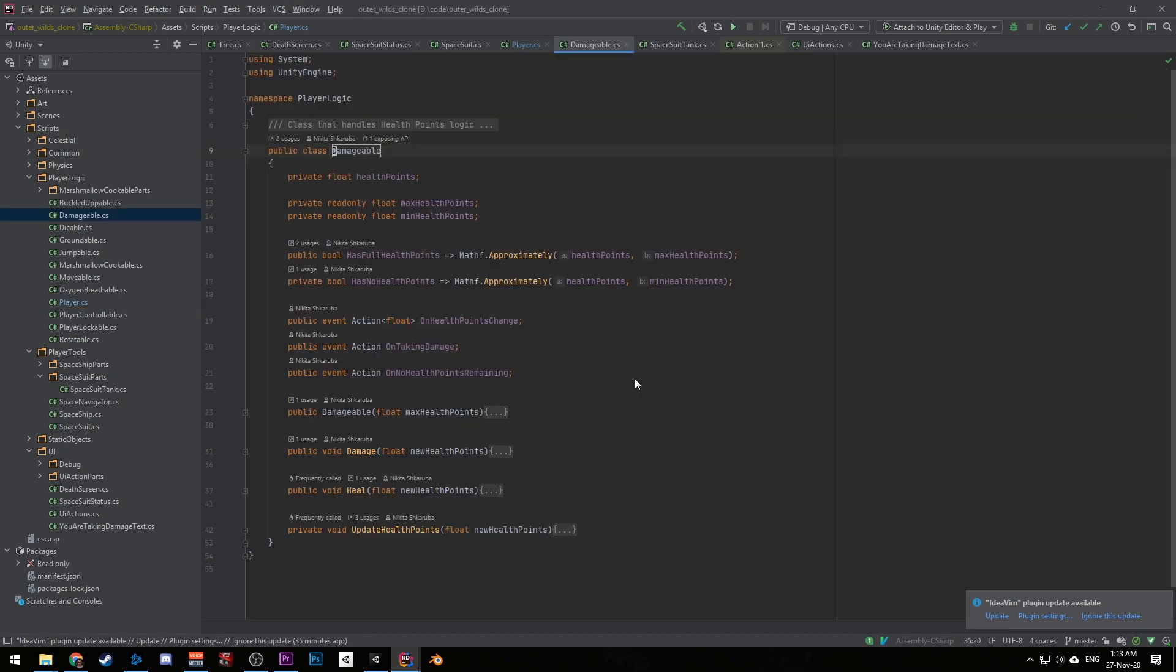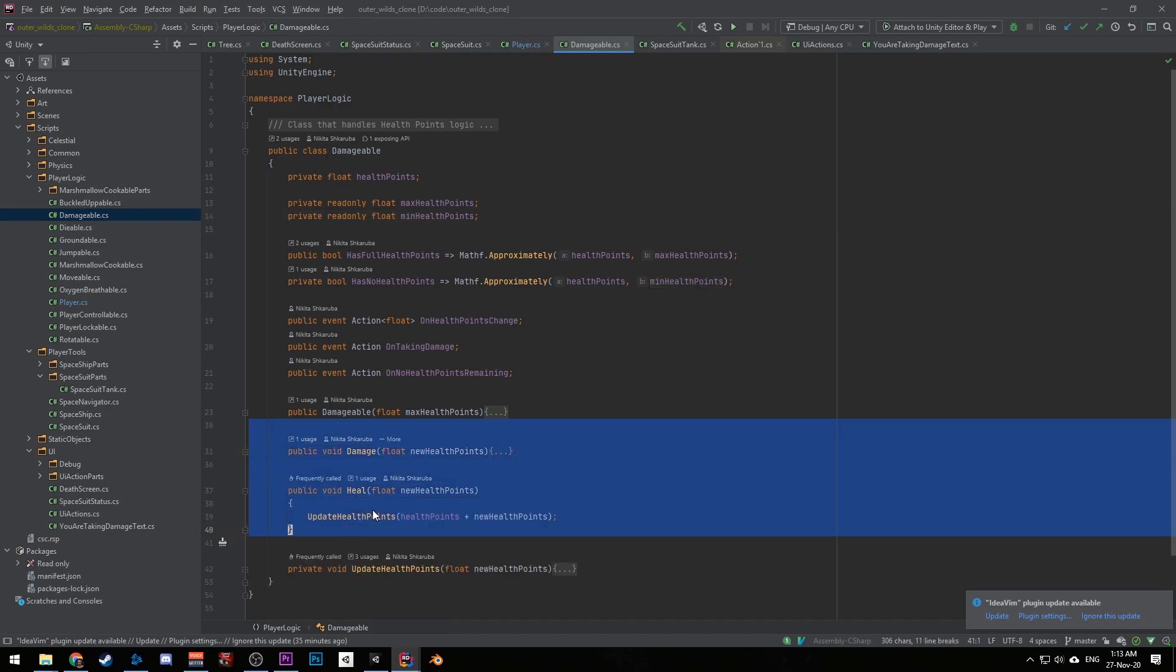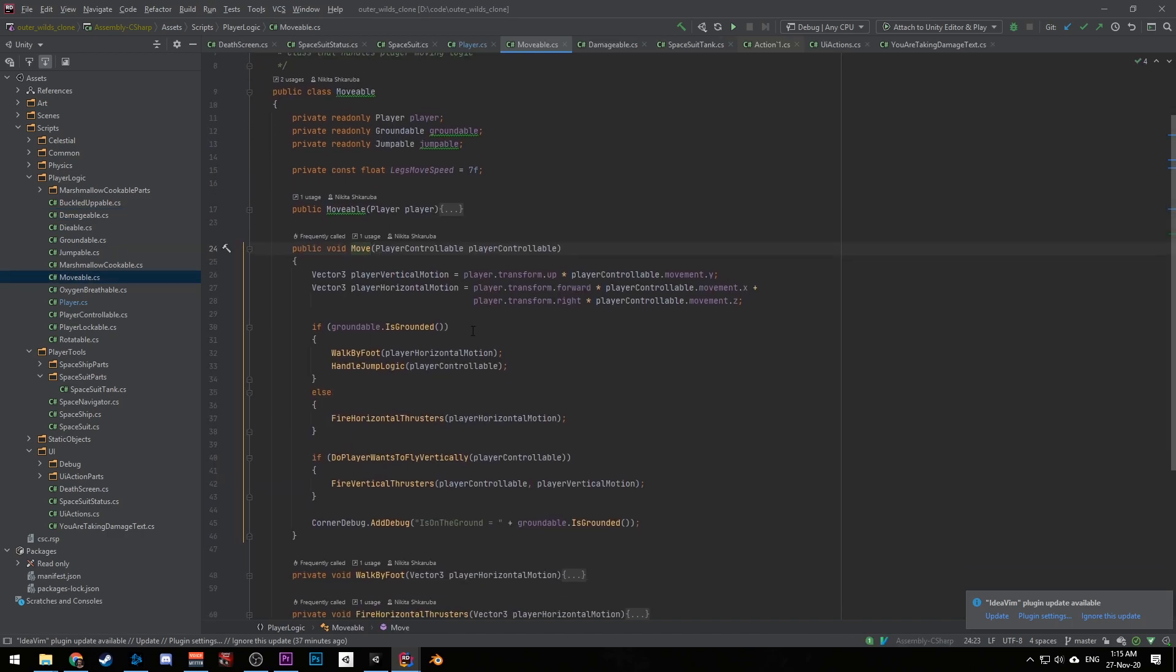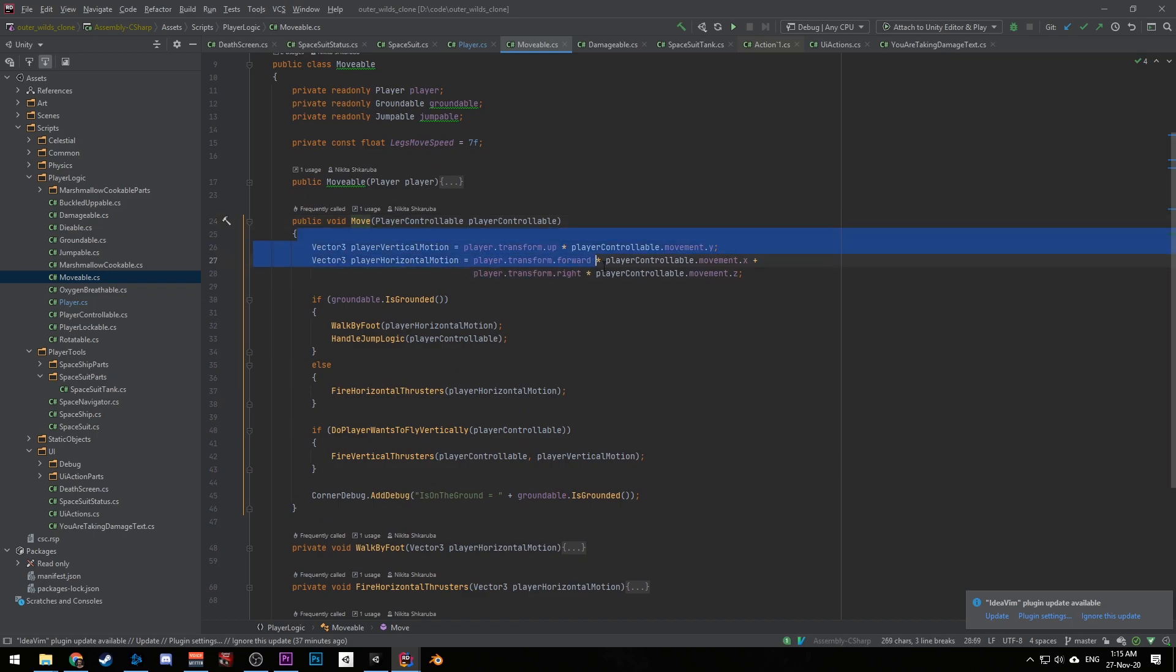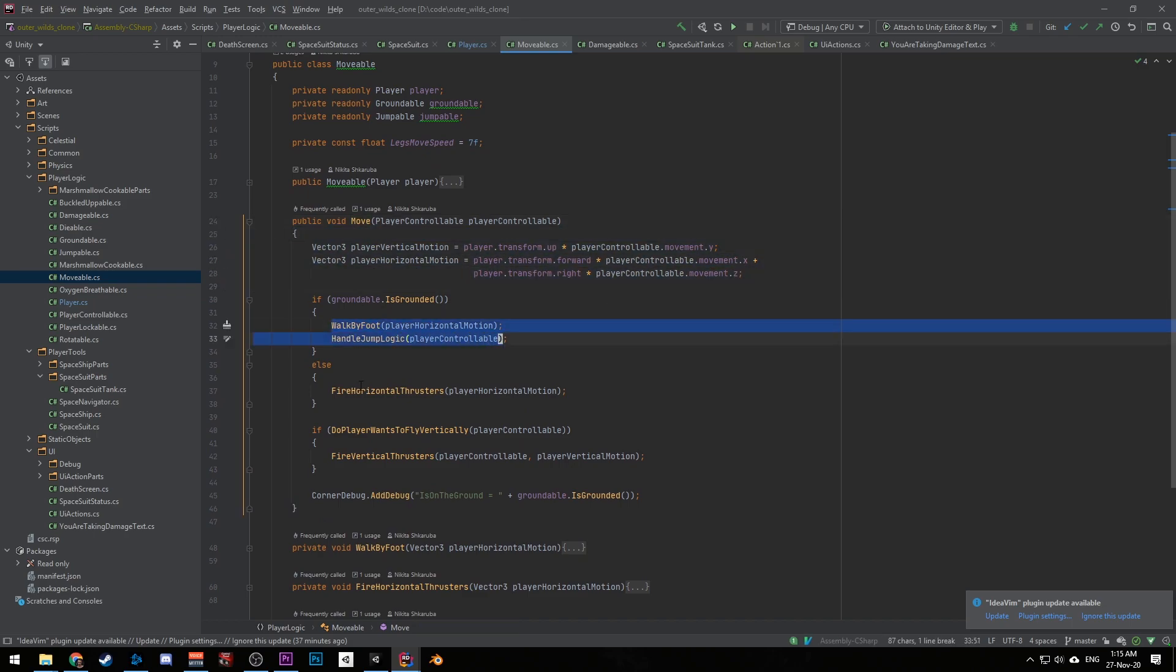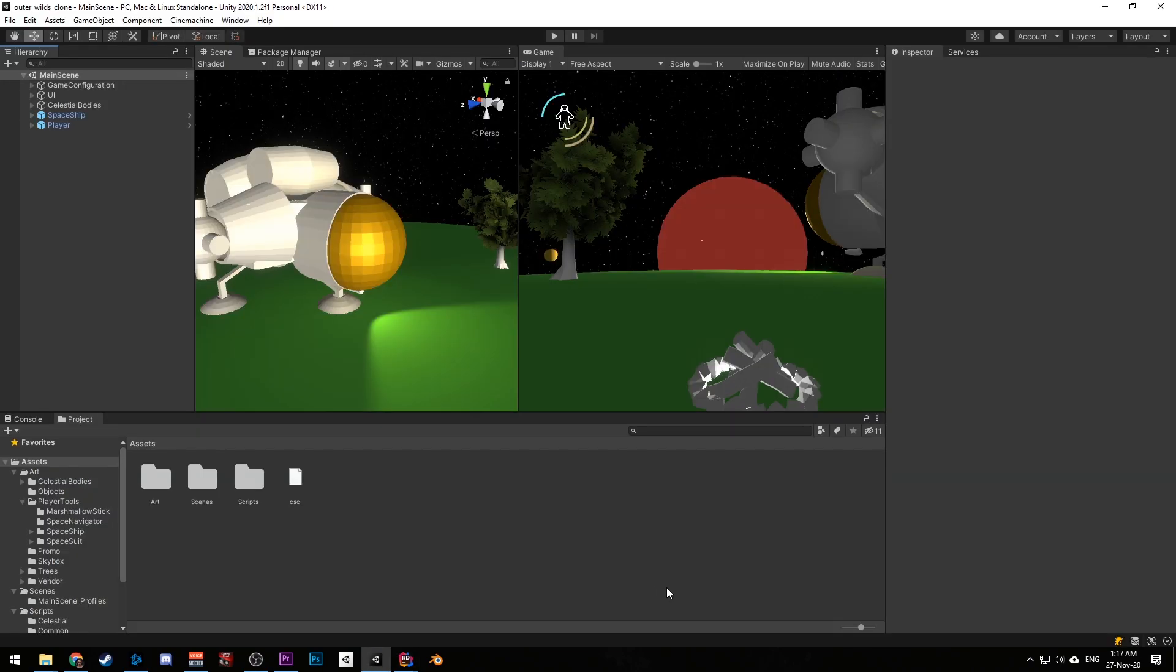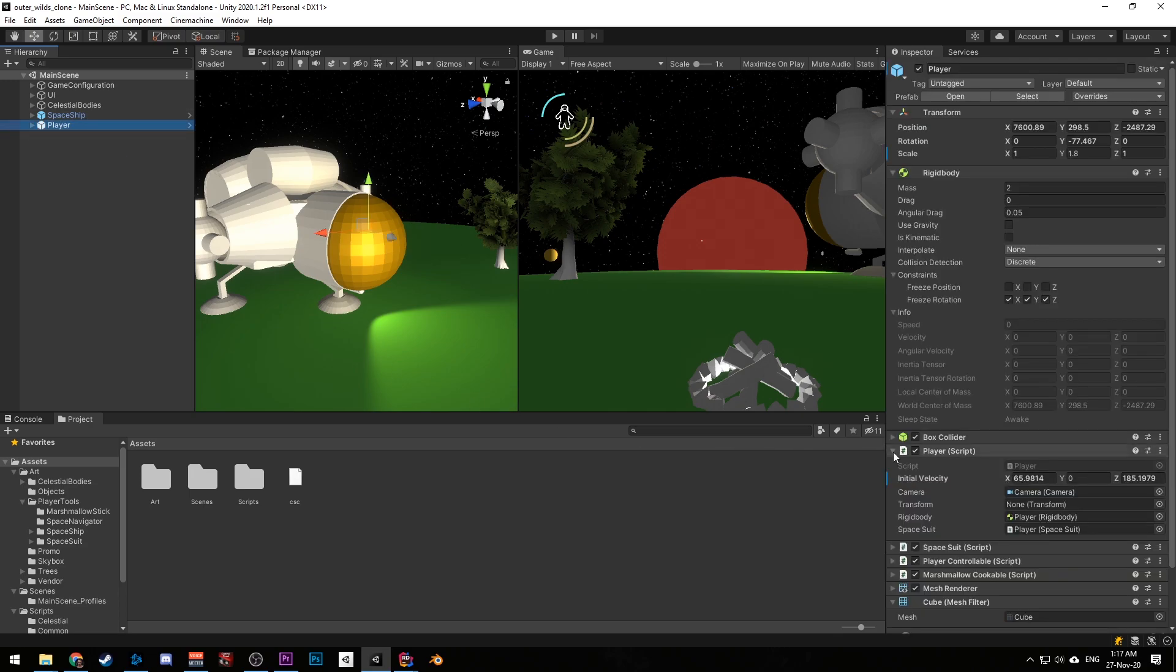Let's see damageable class as an example. It has health points, max health points, min health points, and you can damage damageable and heal it. Moveable knows how to move the player. It gets player input from player controllable and then walks by foot, fires horizontal or vertical thrusters. Groundable helps him to understand if the player is on the ground. And yes, this solution is good, but you can't tweak humble objects' fields from the inspector. So in my next game I'll try to create separate mana behaviors for every piece of logic.